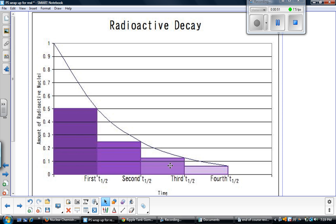At the end of the third half-life, half of that quarter has turned, so we are left with an eighth. After the fourth half-life, we are left with a sixteenth.